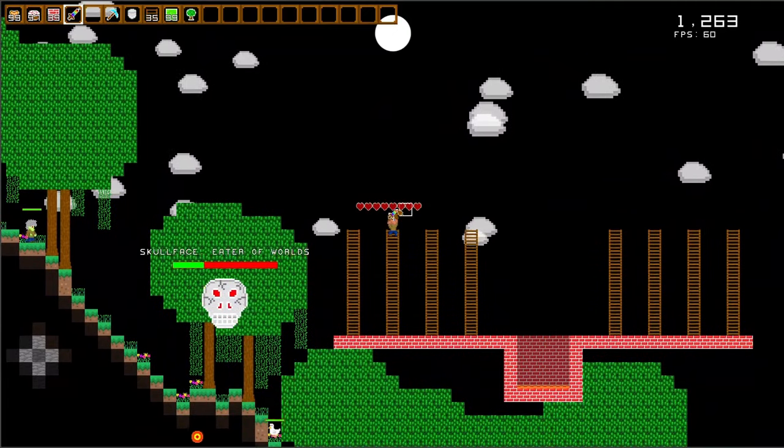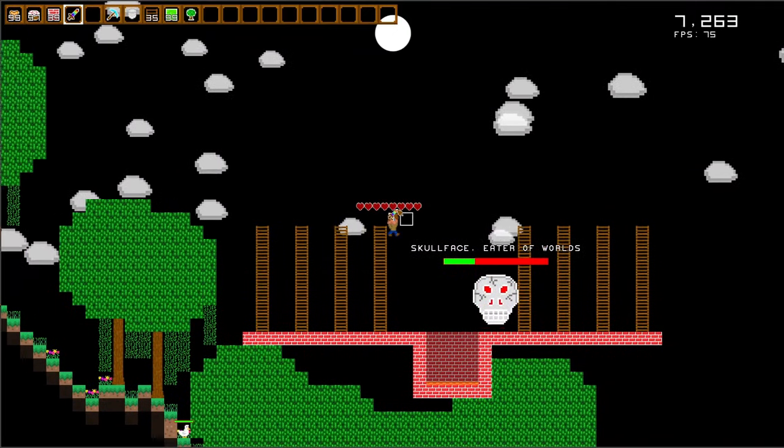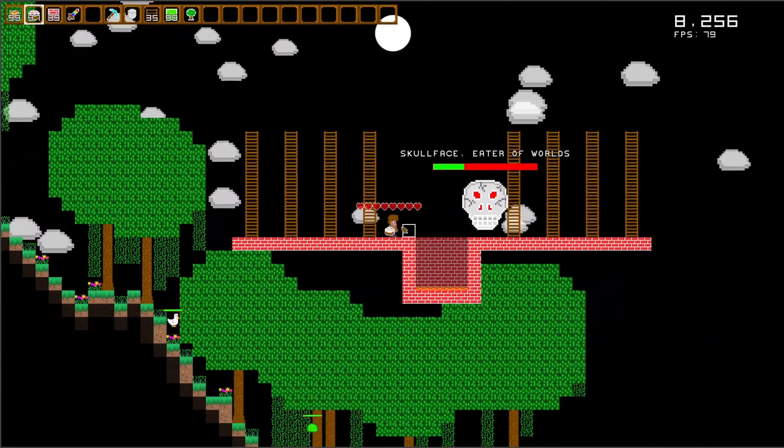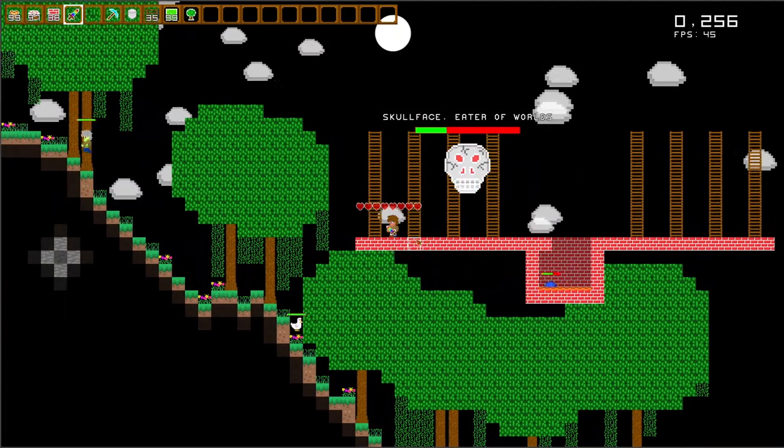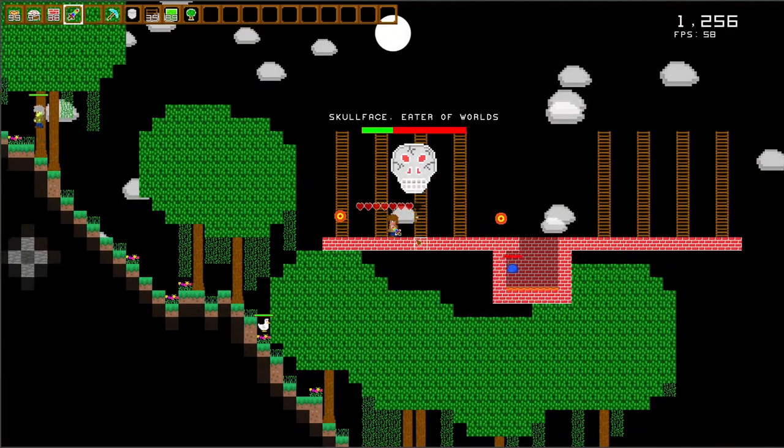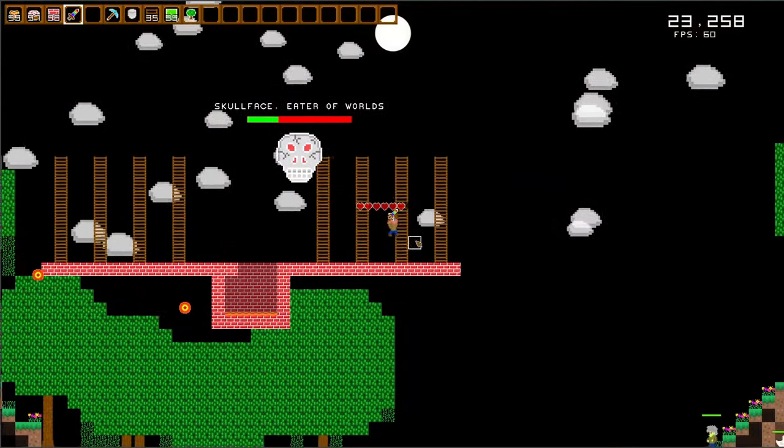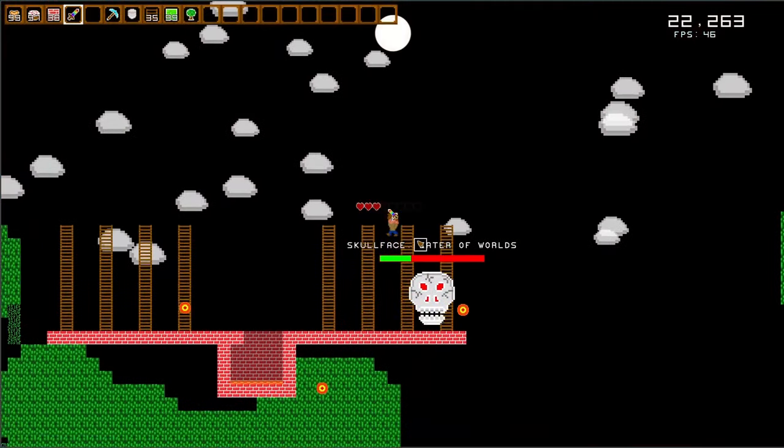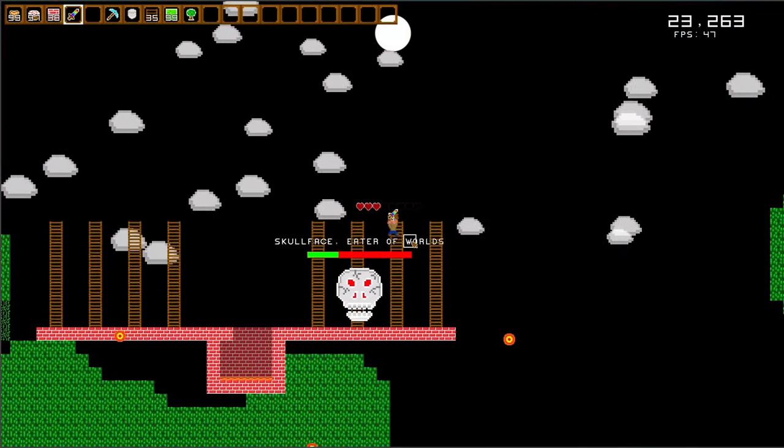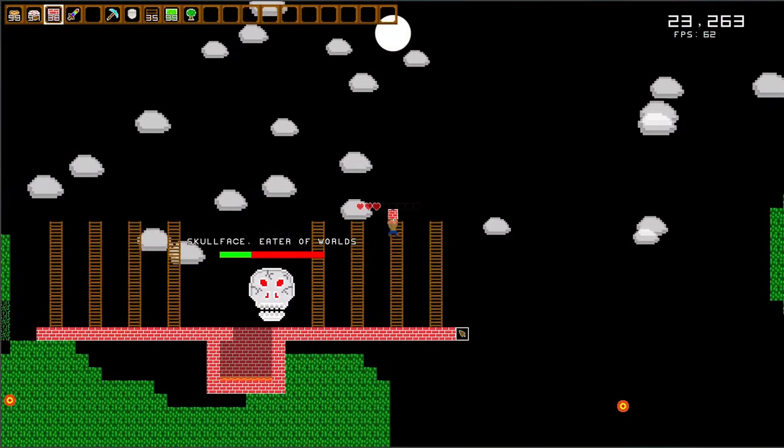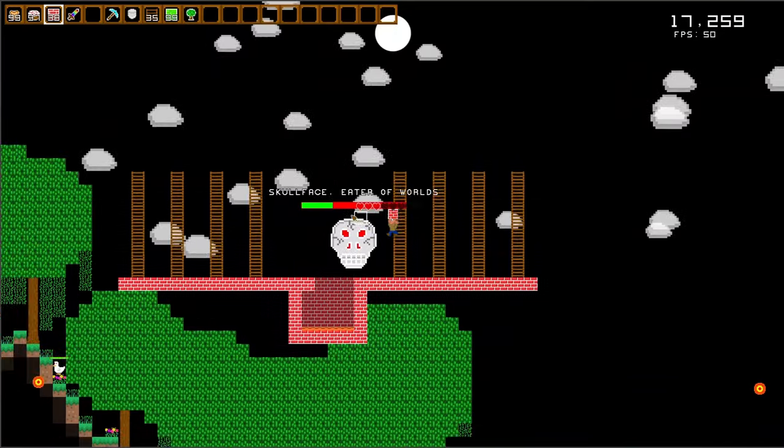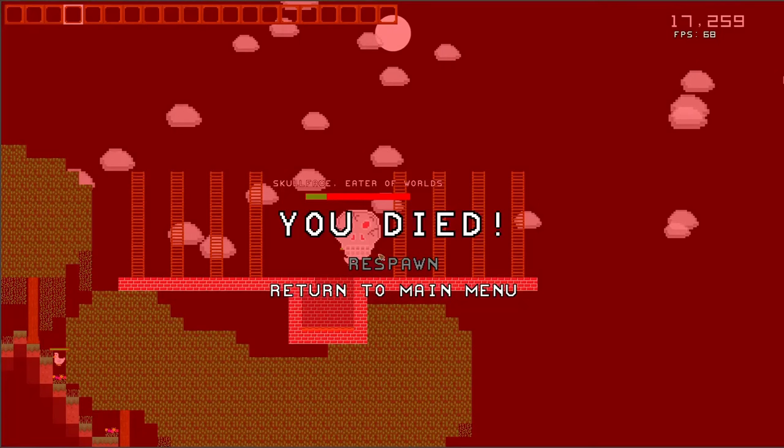I'd argue that my Terraria clone is now mostly feature complete. It could use some optimizations, bug fixes, maybe even more features. But for now, I'm going to take a break from working on it and start work on maybe another project. For now, I'm busy with other things at school.